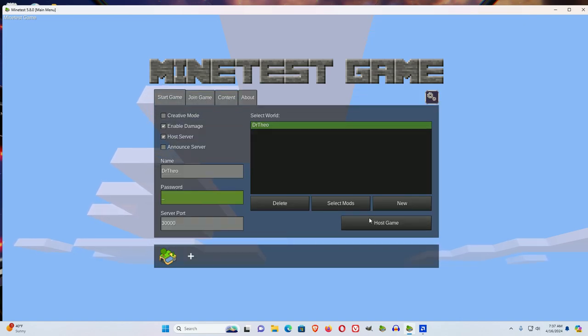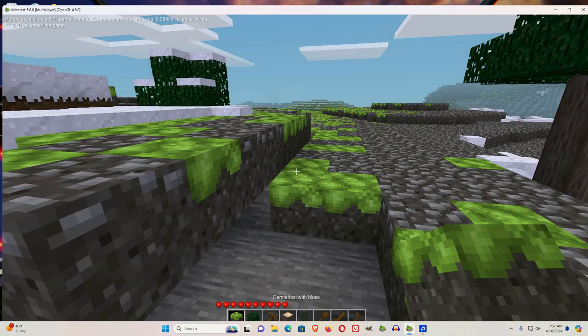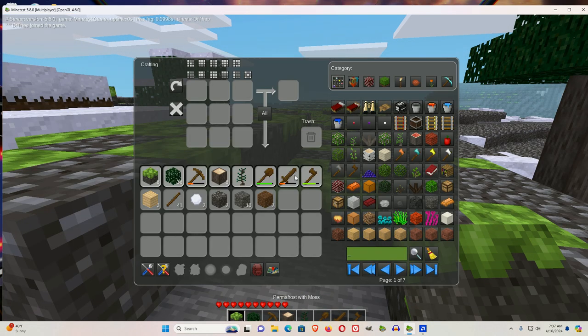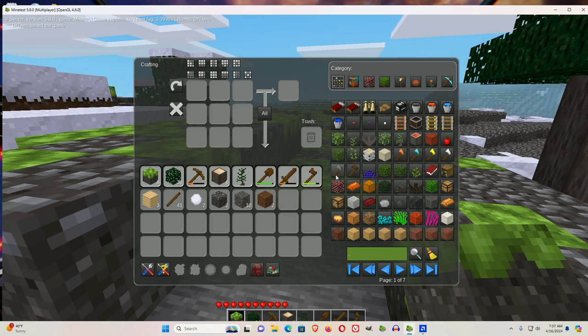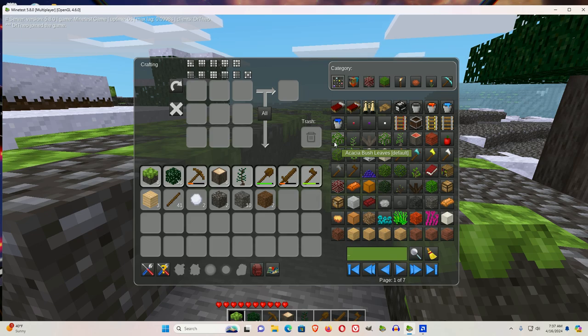Now when you go into your game and you hit I, the inventory looks different. And I think this is a much nicer inventory. I like it a lot more.